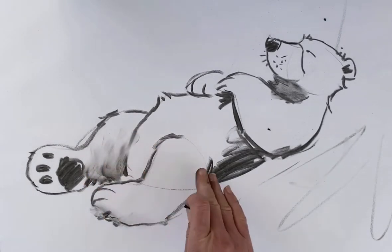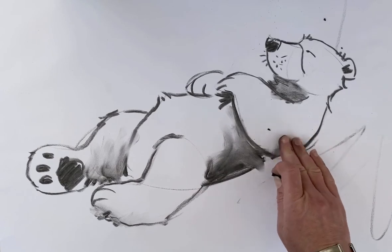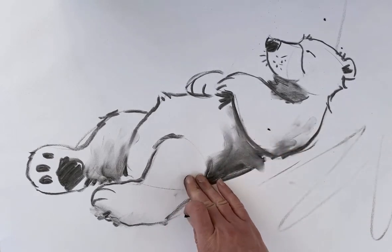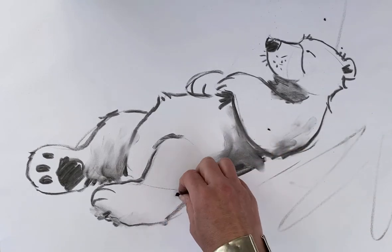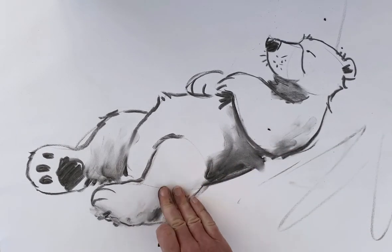I have to keep blowing the bits of charcoal away. It's a good idea to do this sort of drawing outside because it makes an awful mess if you're indoors with charcoal.